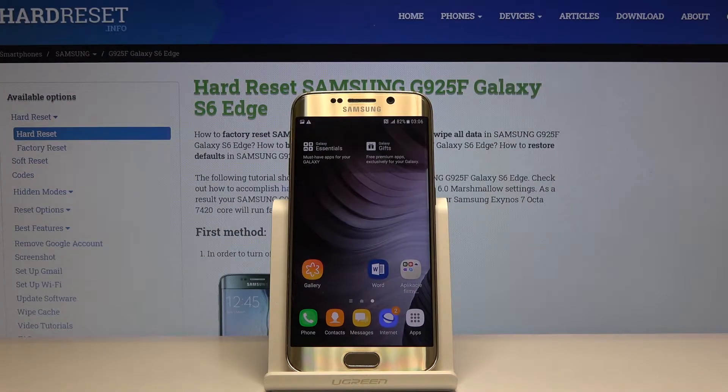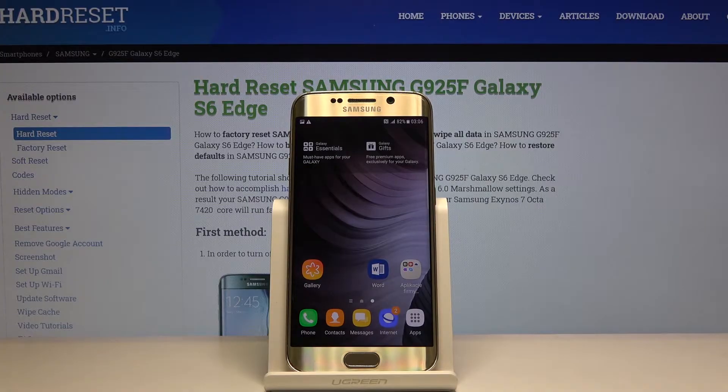Hi, in front of me I have a Samsung Galaxy S6 Edge and I'm going to show you how to check the serial number and the IMEI number on this device.